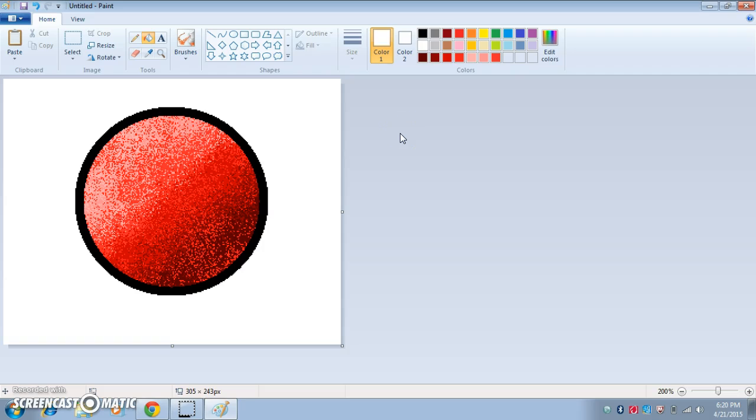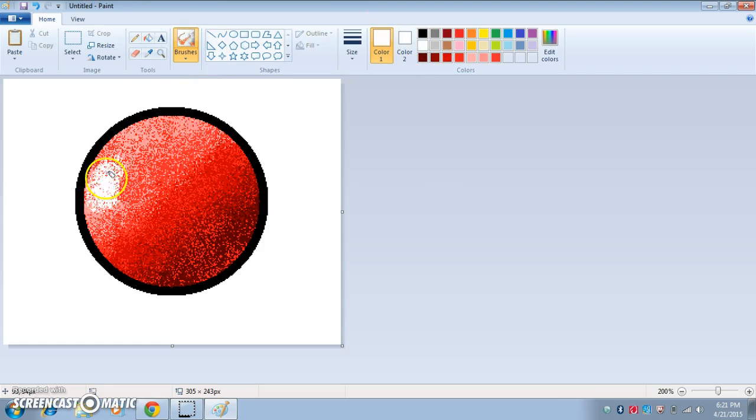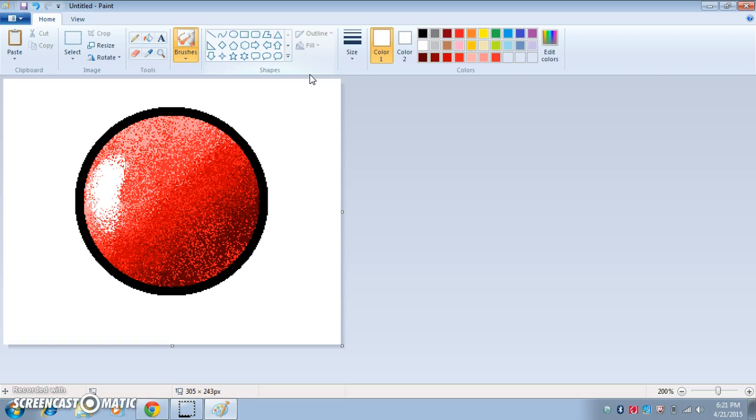And now you have yourself a little blend. Usually, I like to do this. A shine. And you've got your little blend. So yeah, I just want to do this. So yeah. Bye.